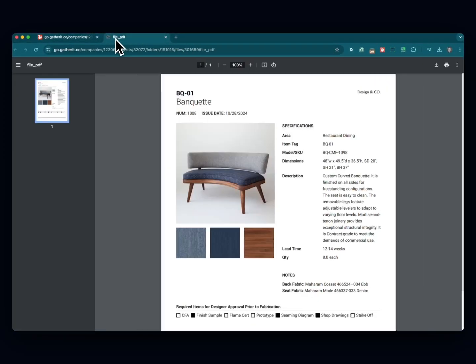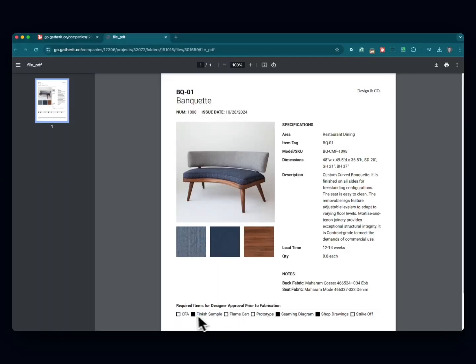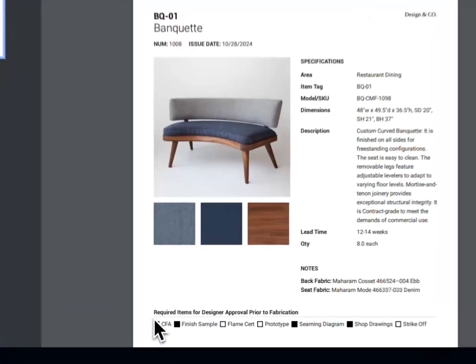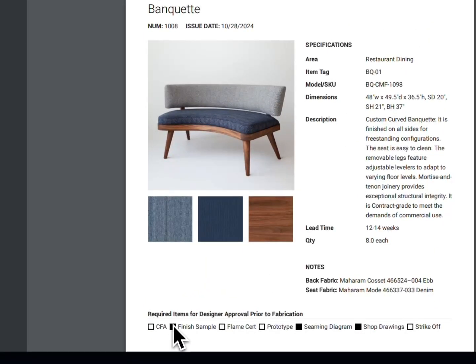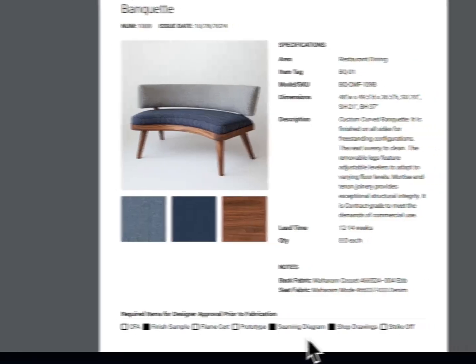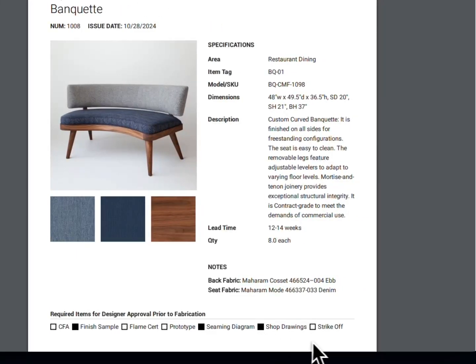To give you an example of how these show up on your exports, here is this item spec sheet from Gather. Down at the bottom you'll find the noted approvals needed prior to fabrication.